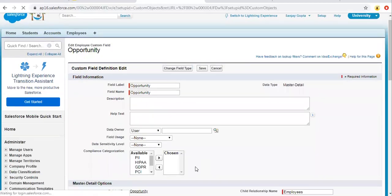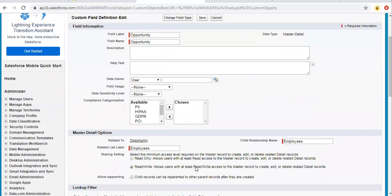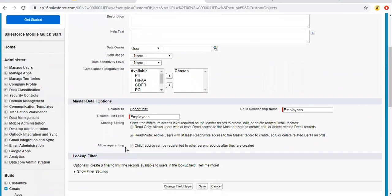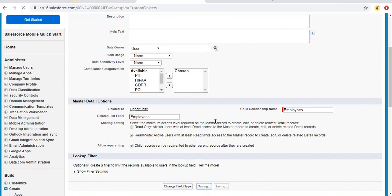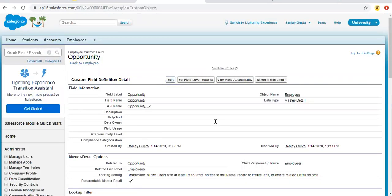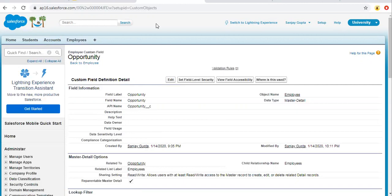So from here, you have to click on this allow reparenting checkbox as true. So it allows child records to be reparented to other parent records after they are created. So once you created a record and if you want to change that detail record parent, then you can do it because right now it is checked.